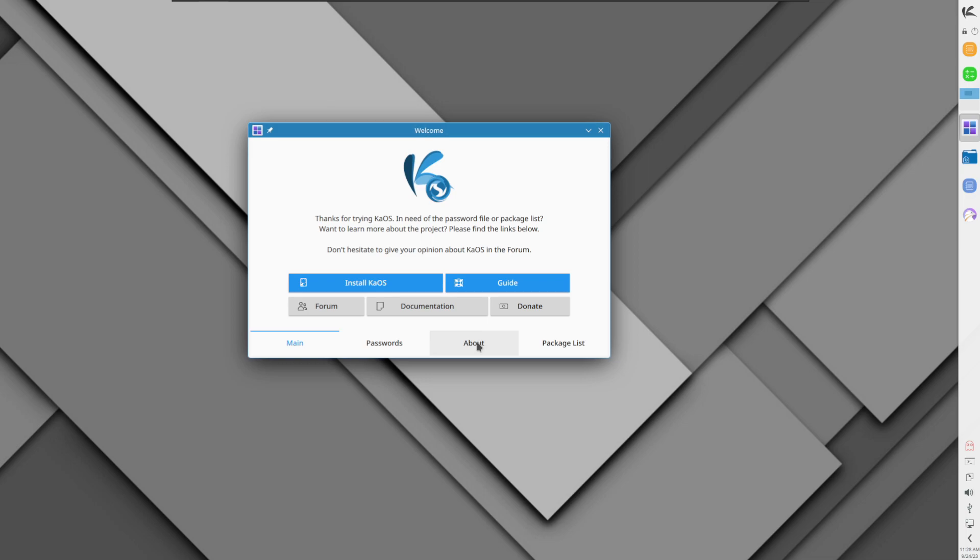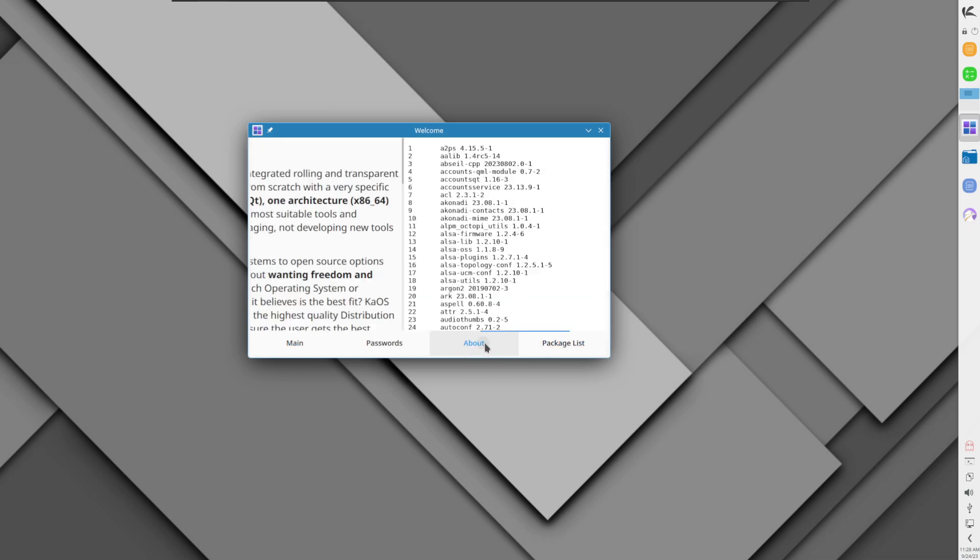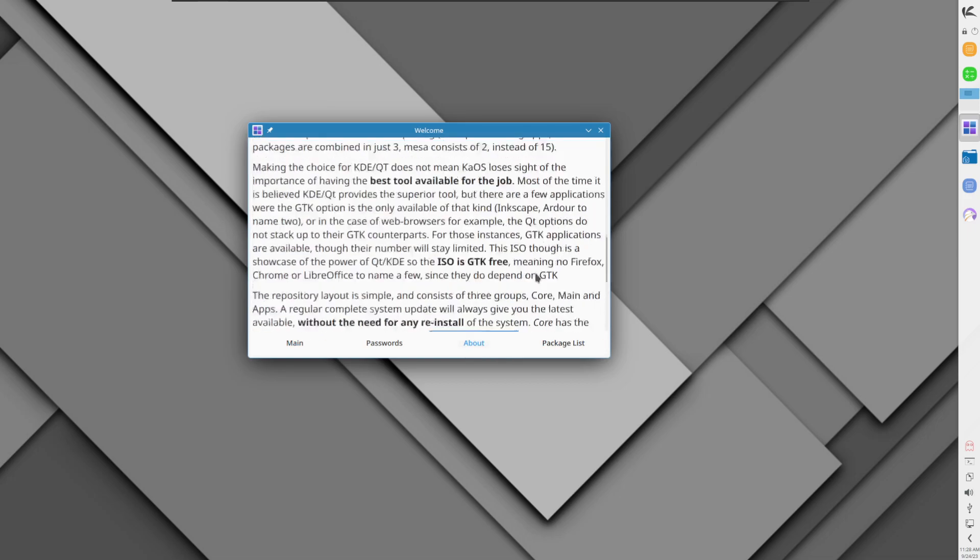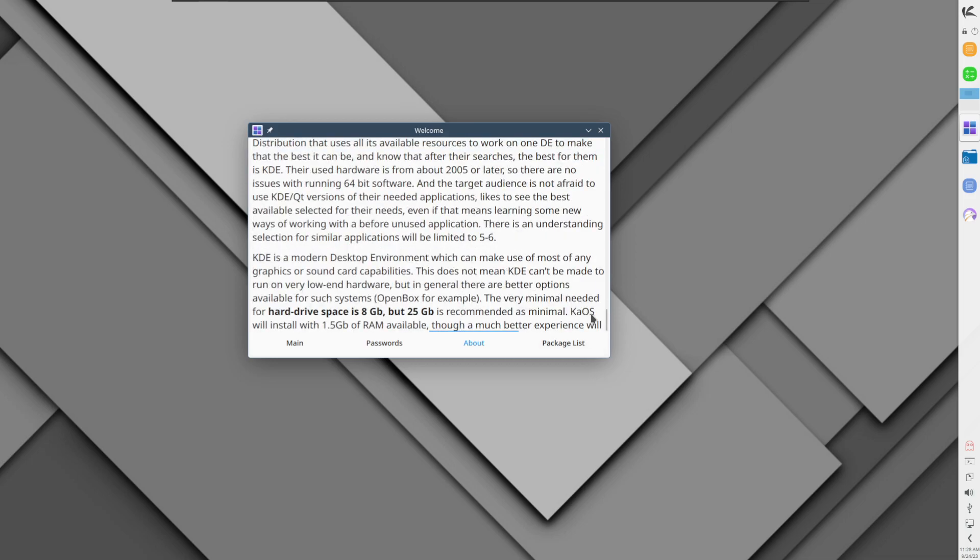It makes a lot of use of Qt technologies and has made use of the pacman software manager. Yes, the same pacman software manager used in Arch-based distros, but this does not have access to the AUR because even though it uses pacman, it is not Arch-based at all.